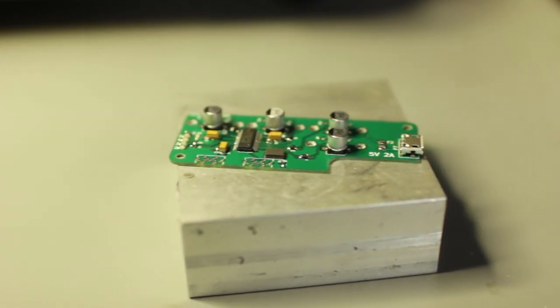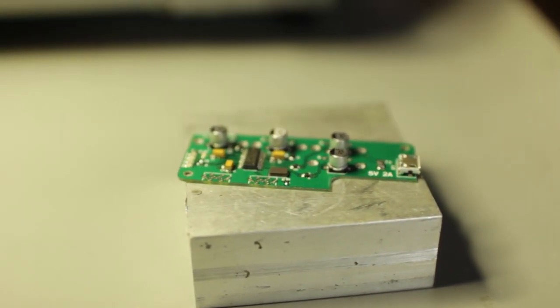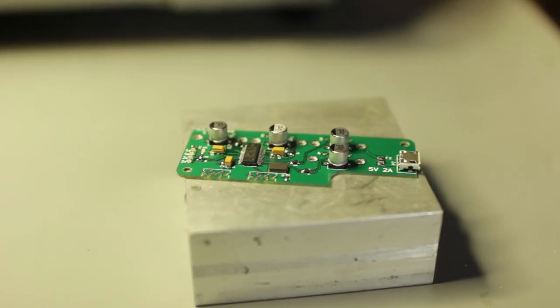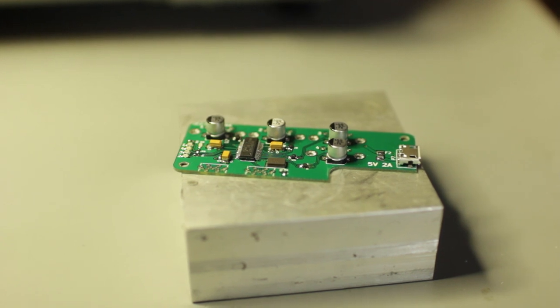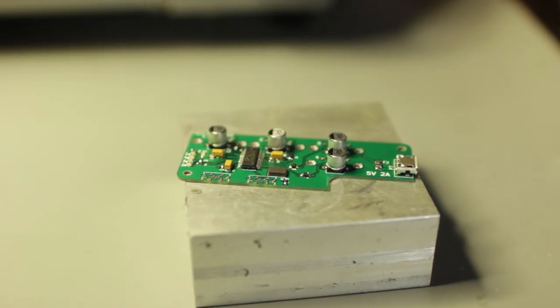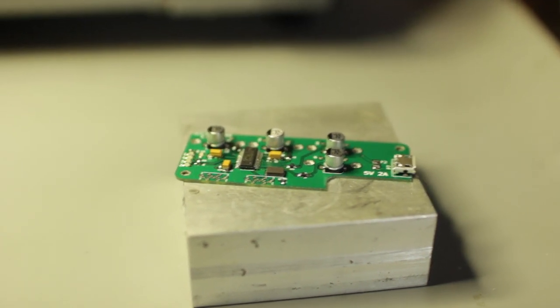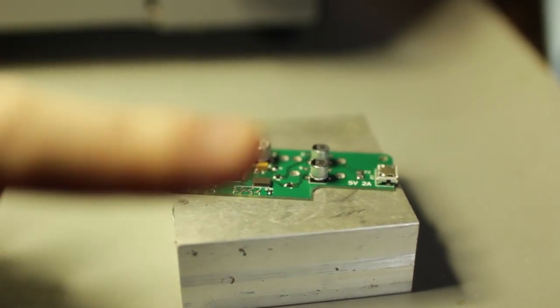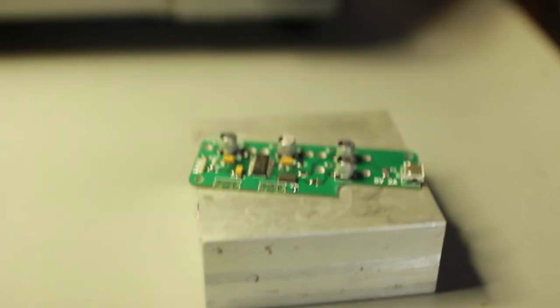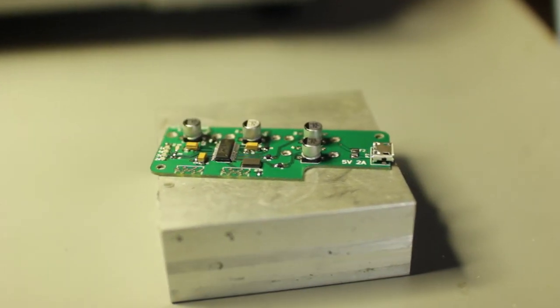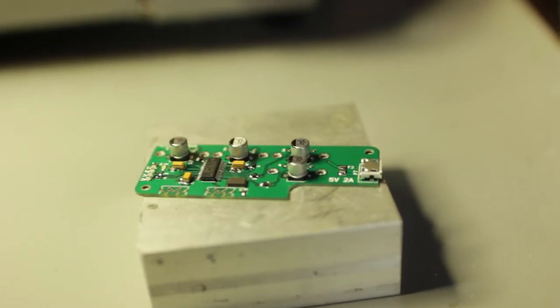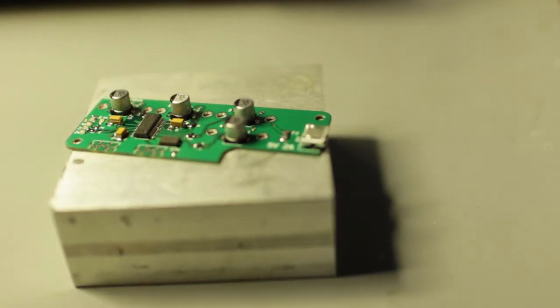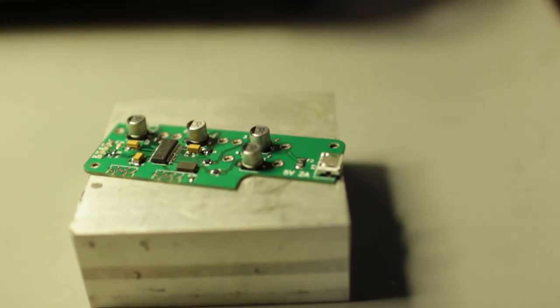Alright, it looks good. We did a few bridges as expected, but no tombstoning of the caps or resistors. That's when they stand up like that. And yeah, nothing we can't fix by hand.